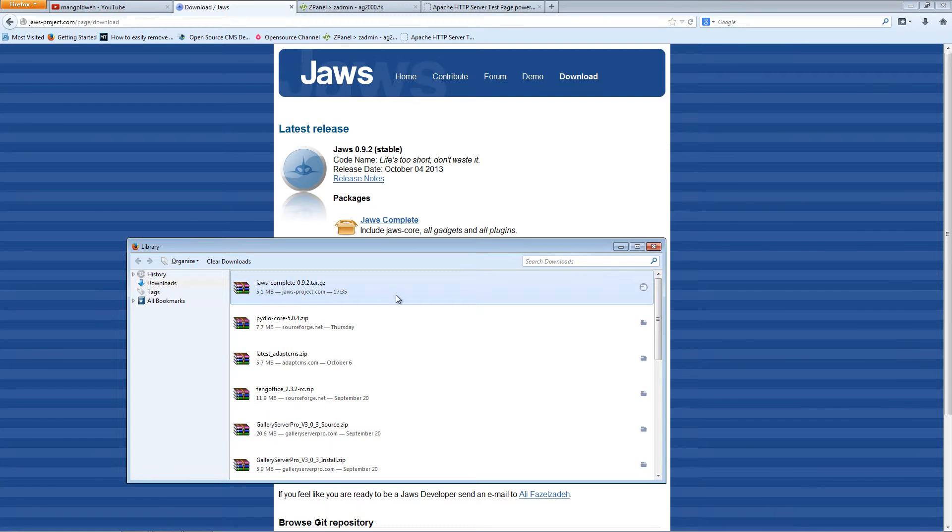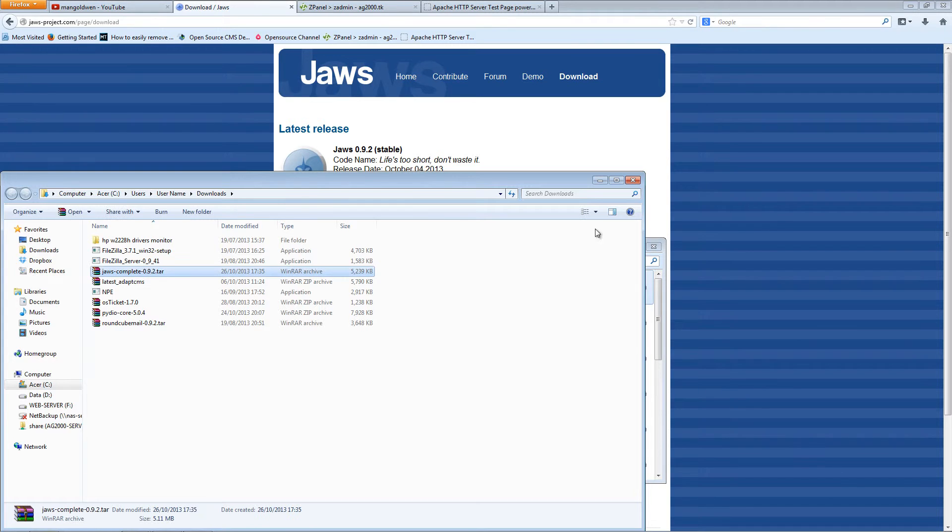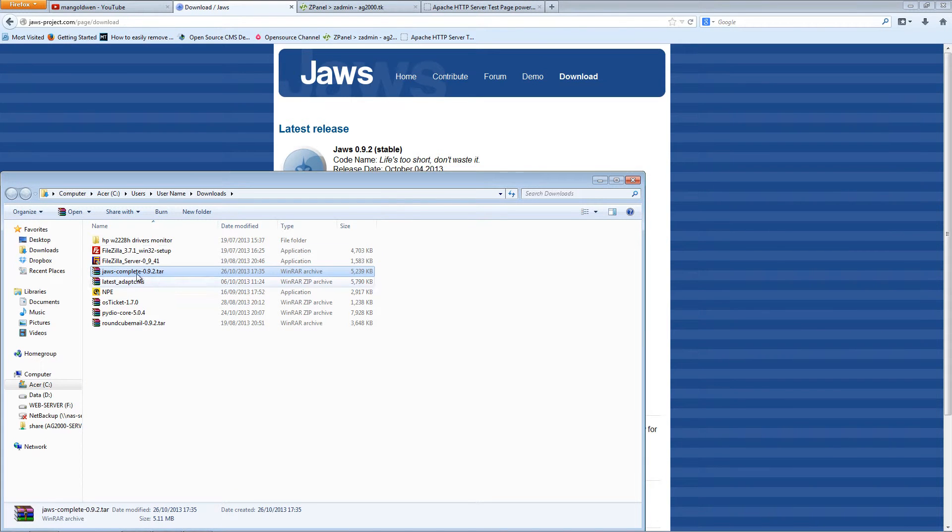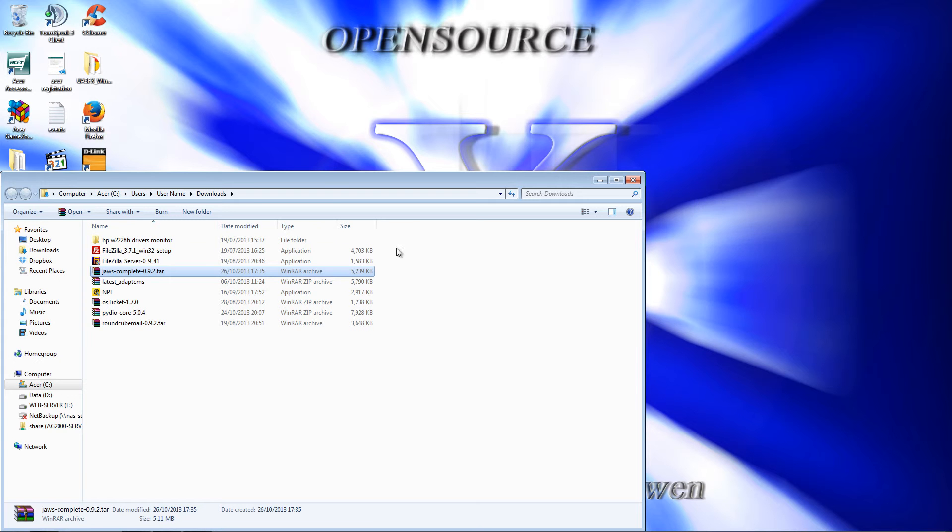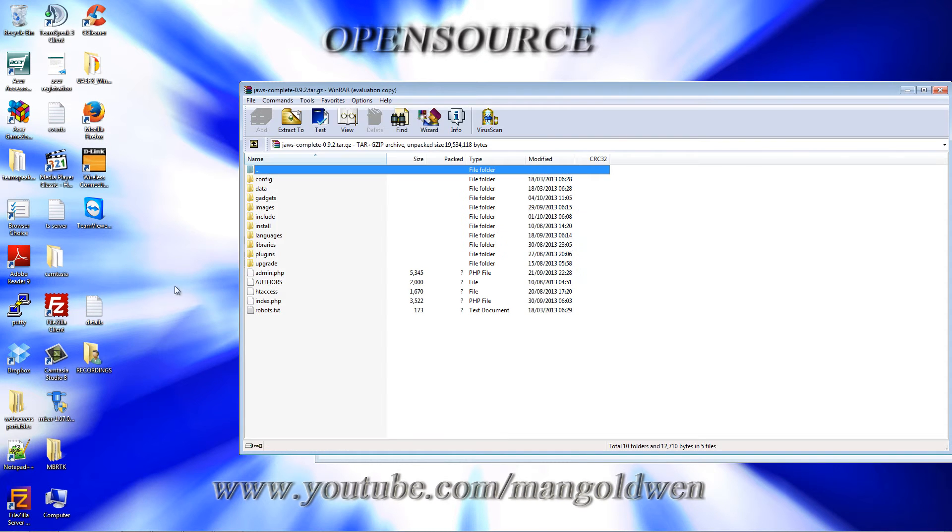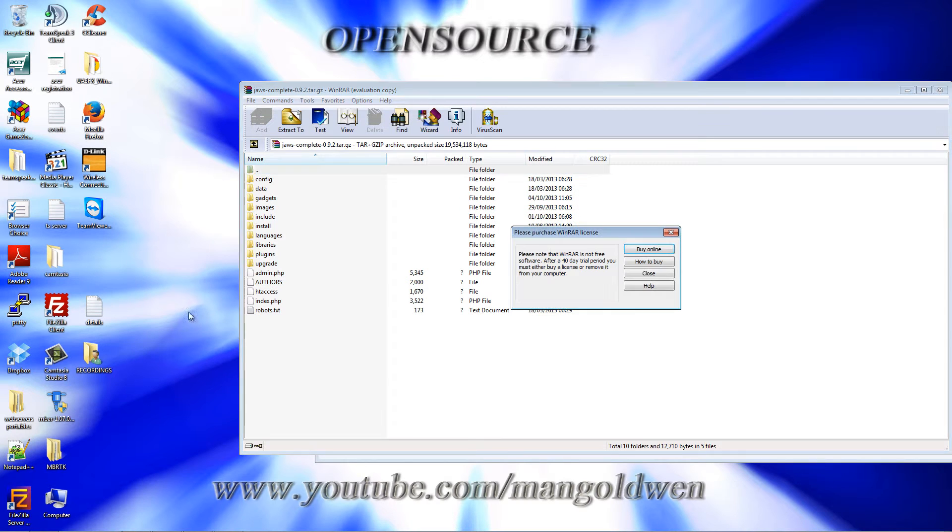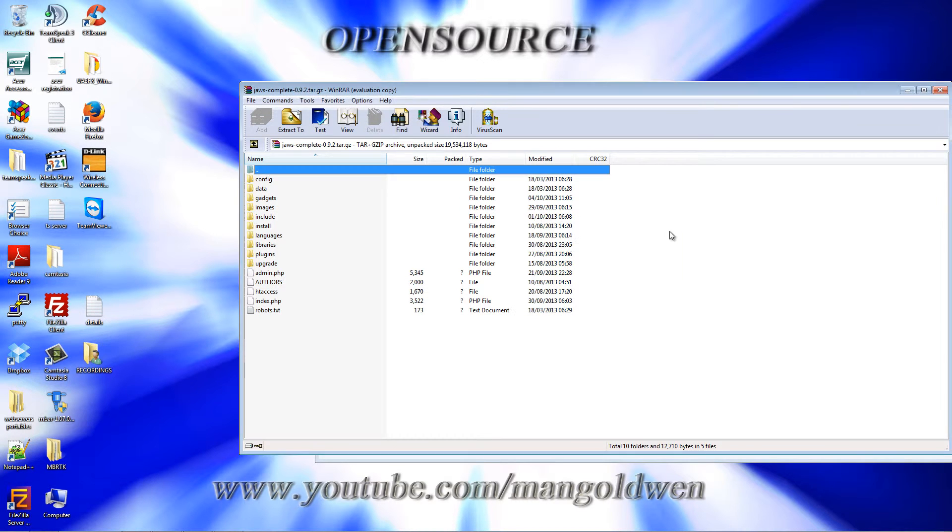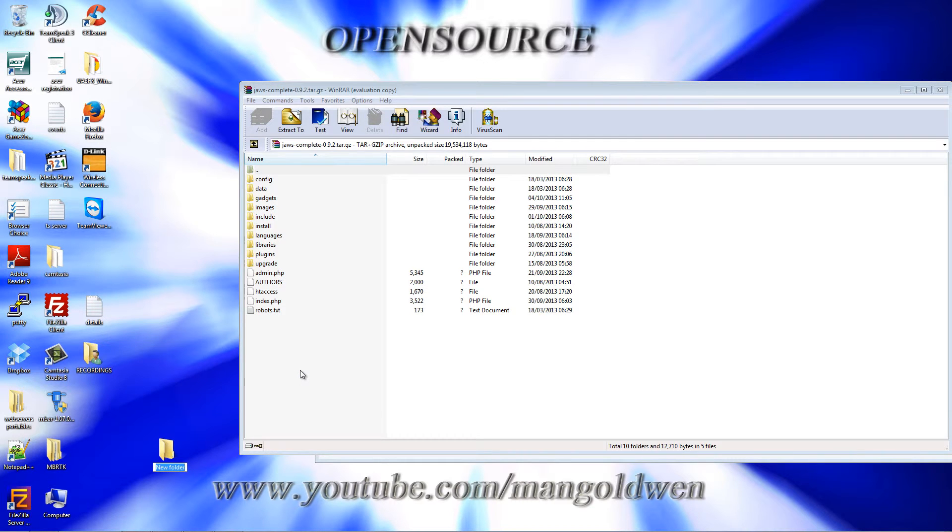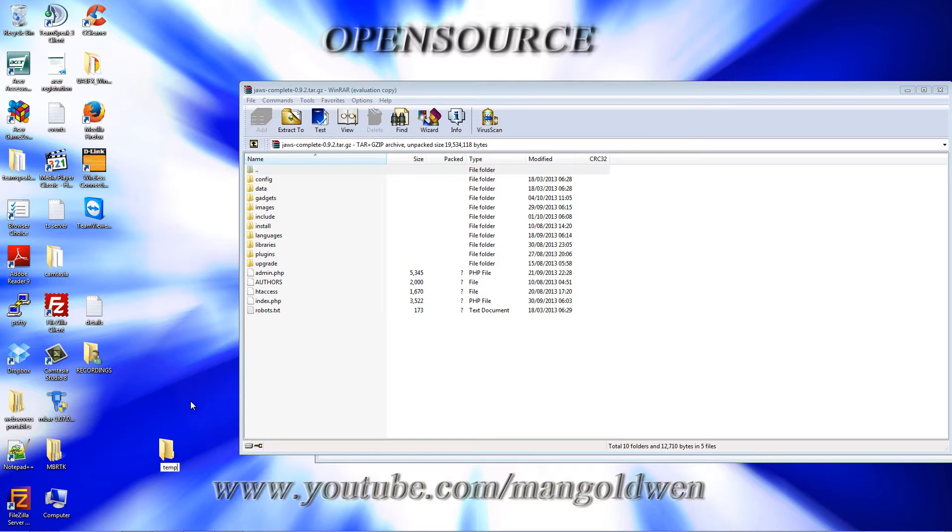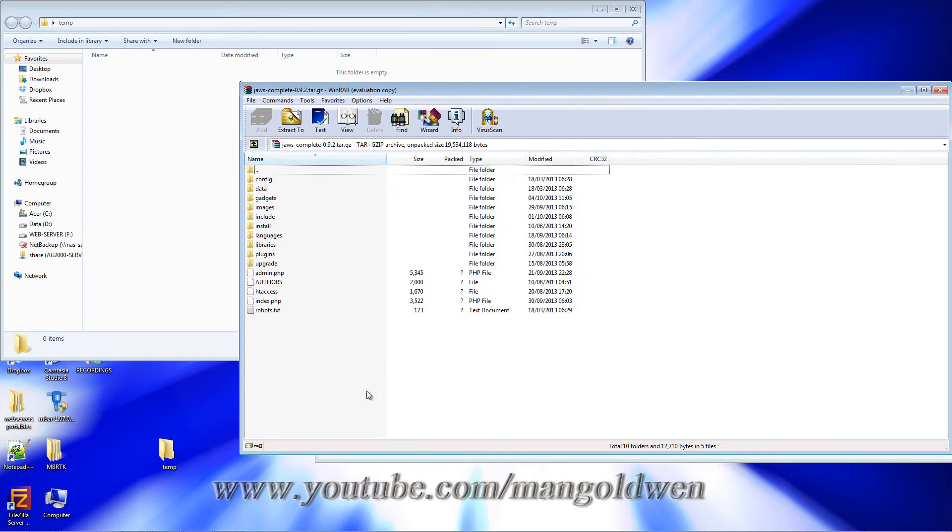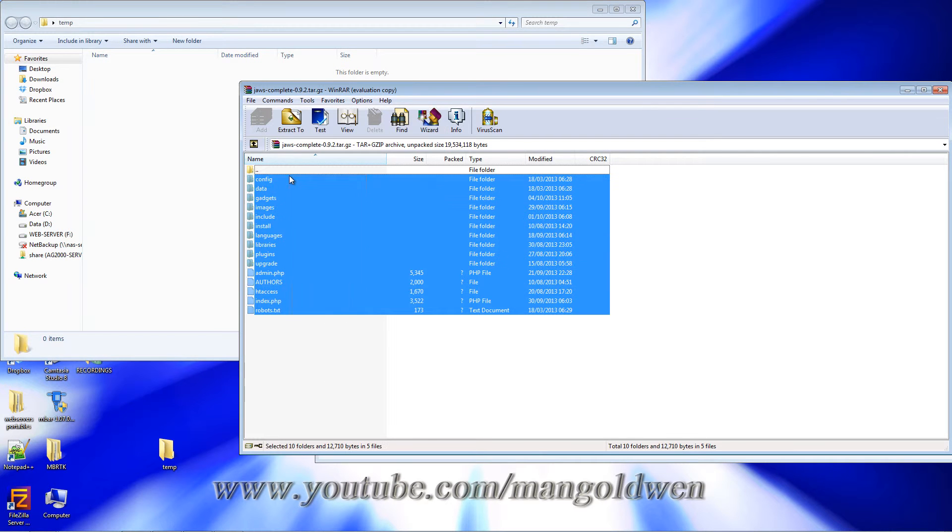It's about 5 megabytes. I'm going to extract the content to my desktop in a temporary folder. I'm going to make a folder, call it temp, double-click, and extract the content.